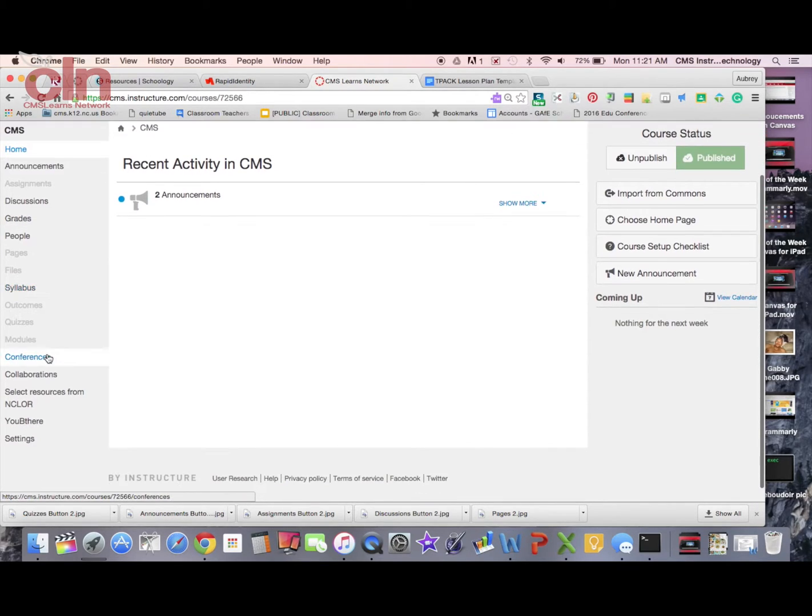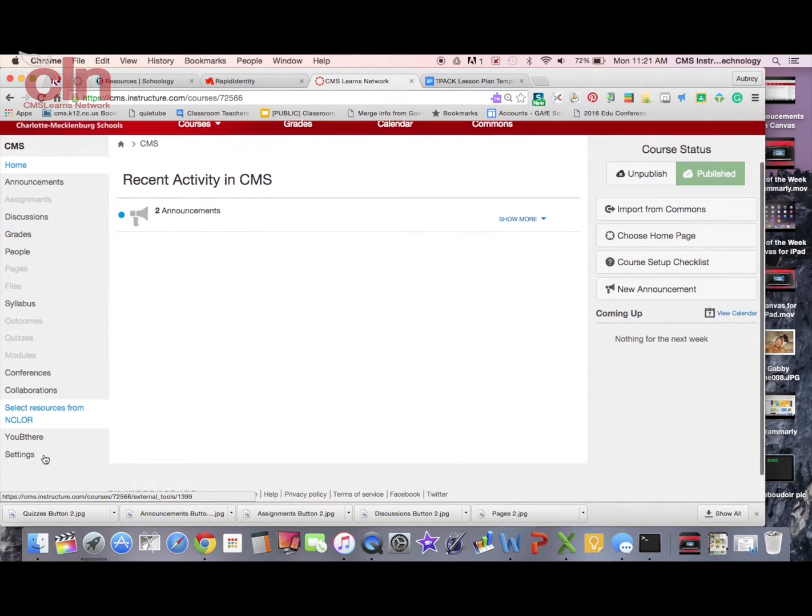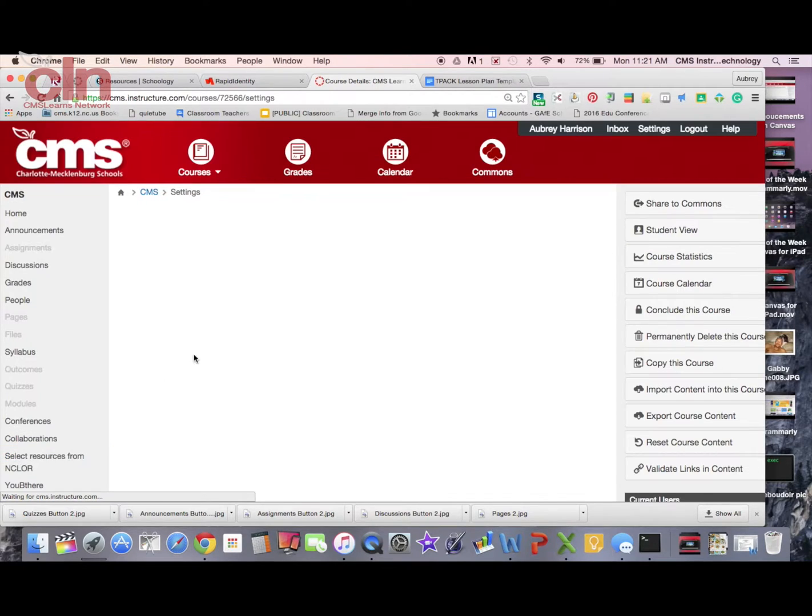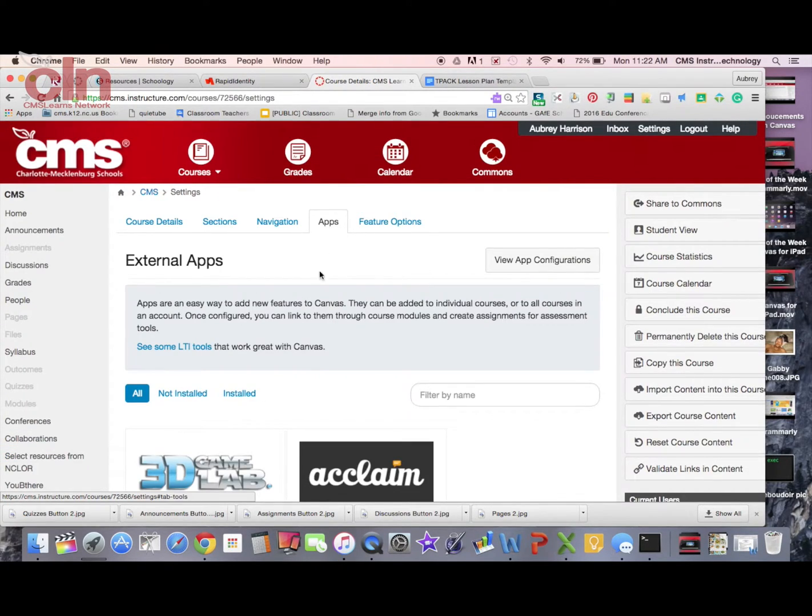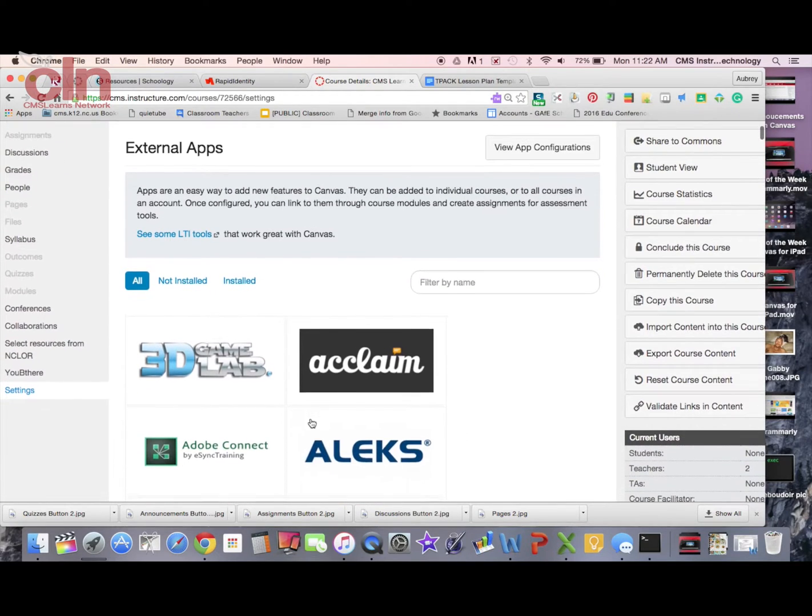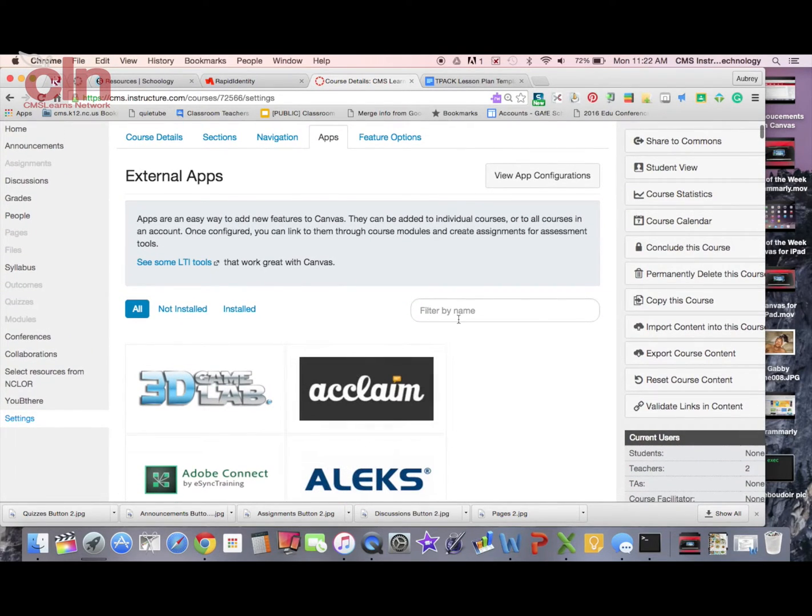While you're in your course, once you select your course from up here, you can go down to your settings. Then once you get to your settings, you're going to see a tab up here for apps, and then you can search down here for this particular app.